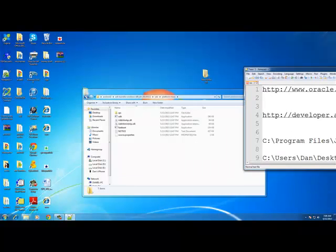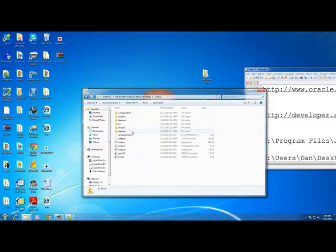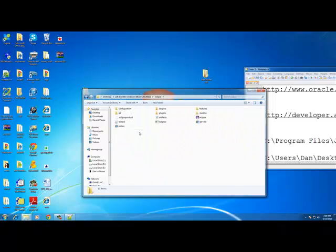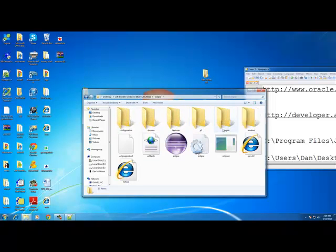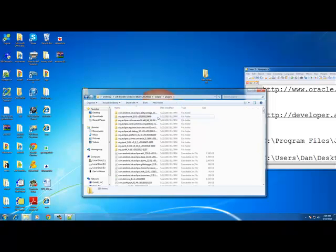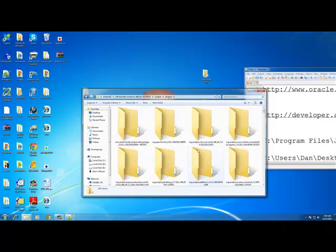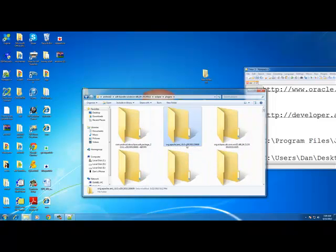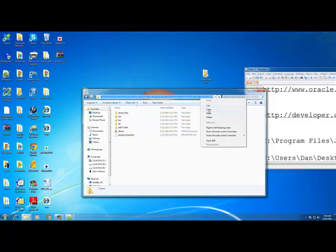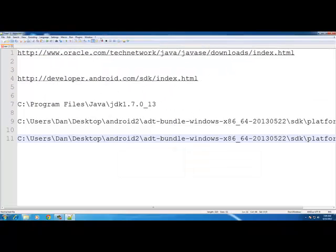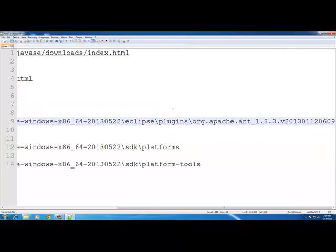Now go back and double-click the Eclipse folder, then double-click the plugins folder. Look for the folder named 'org.apache.ant_1.8.3v' followed by a bunch of numbers. Double-click that folder, copy the path from the URL bar, and paste it beneath your Java JDK path in your notepad.